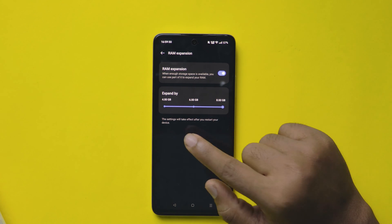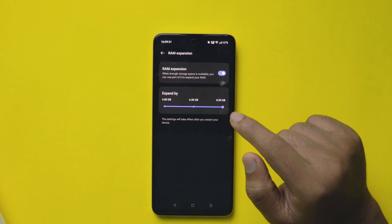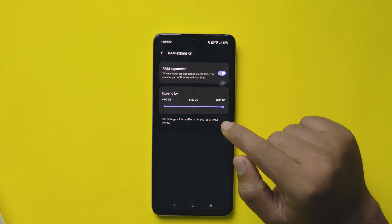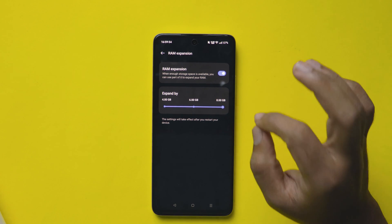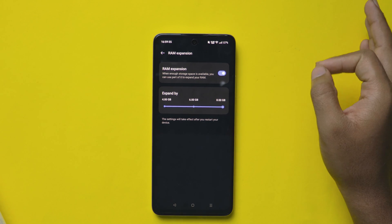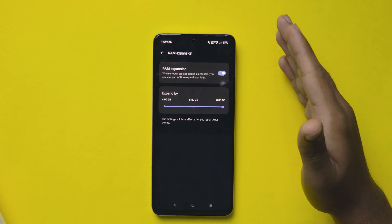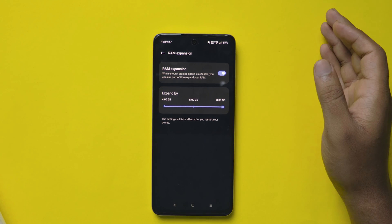Also, do note that after selecting the RAM, you need to restart your mobile. Then only it works.